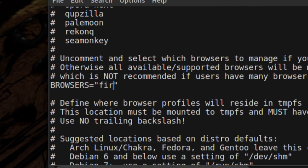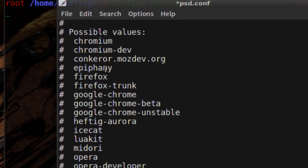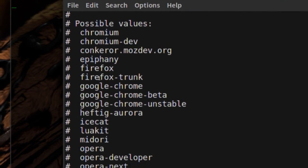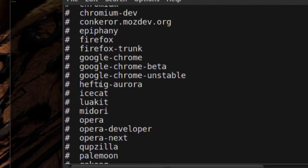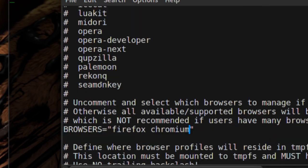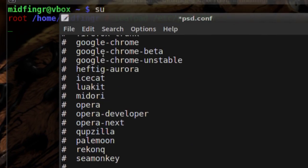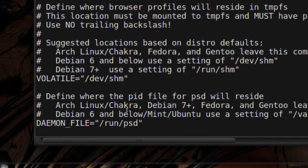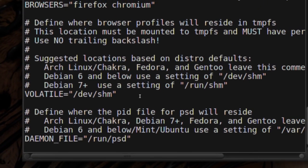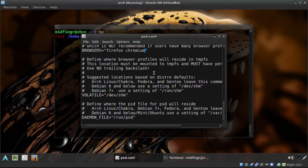Now uncomment your browsers. I have two installed: Firefox and Chromium. You can see what's supported here — Chromium, Chromium dev, Epiphany, Firefox, Google Chrome, beta, unstable, Midori, Opera, and so on. Make sure the browsers you use are uncommented, along with your username. Edit those two fields and save the file and quit.